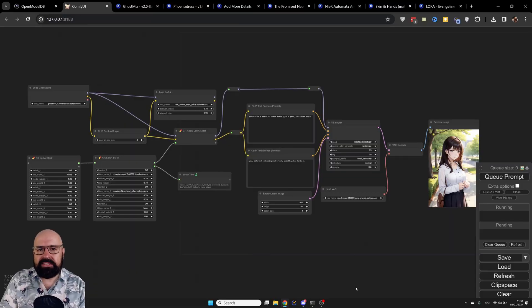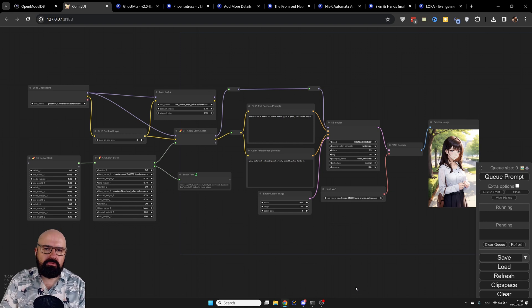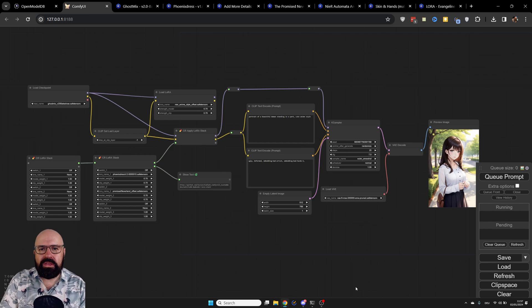Let's talk about LORAs in AI image generation. They are very important because they give you a lot more control over what you can create and also a lot more variety of the things you can do with the AI.